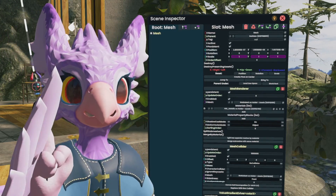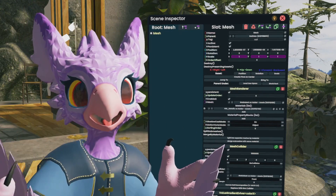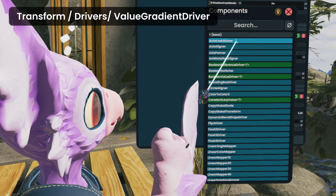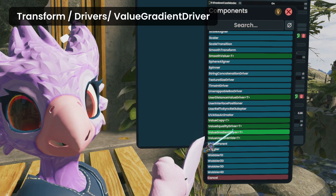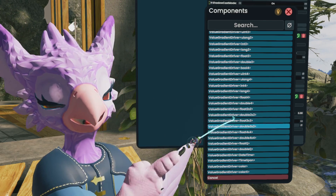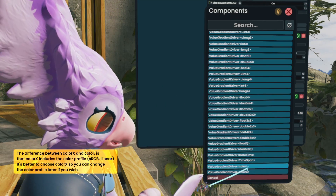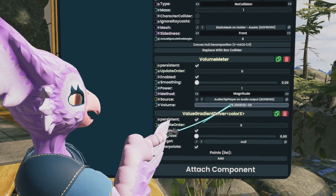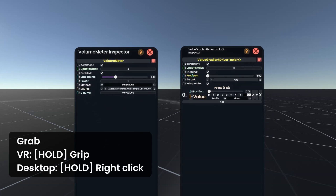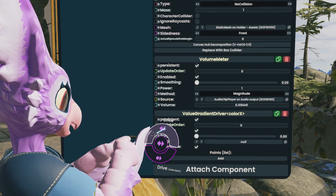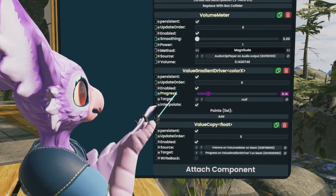I'll set this window aside because first, we need to create the component that takes that volume and changes it into color. So once again, I'll attach Component. This time we're going to Transform, and Drivers. And here near the bottom, there's a Value Gradient Driver — that's what we're looking for. Now when you tap it, you'll see we get a lot of different options here. This component can be used for lots of different types of data. For right now, all we want is color, so we're going to choose Color X. So for this to work, we want this progress bar here in the Value Gradient Driver to be exactly like the volume here. The quickest way to do this is just by grabbing and holding the volume here, going over to the progress on the Value Gradient Driver, and letting go. Once you do that, you get a little context menu that says Drive. Go ahead and choose that top one, and you'll immediately see that our progress is matching our volume. That's perfect.